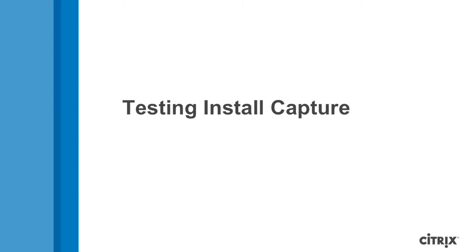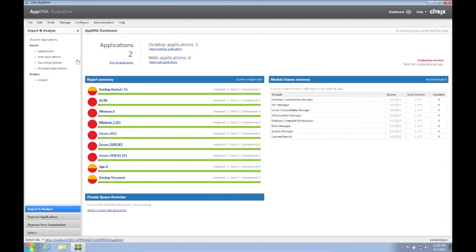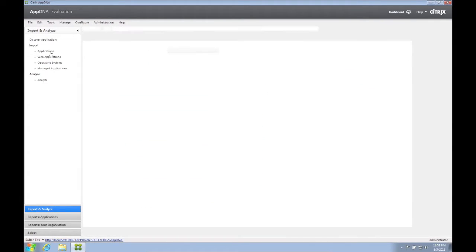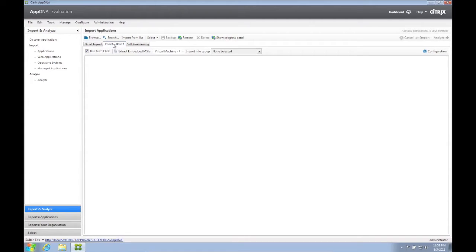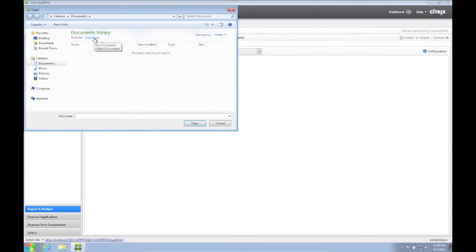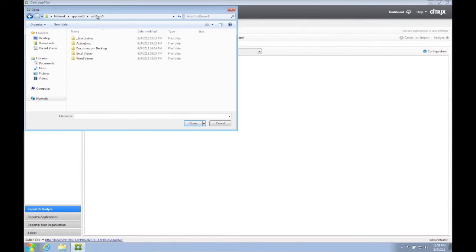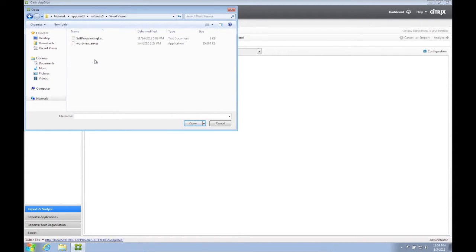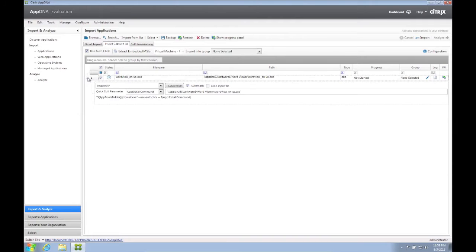Testing the Install Capture facility involves importing a non-MSI package. Again, we go to Import Applications. And this time, we select the Install Capture tab. We click Browse and type in our Software Package shared folder. We select Word Viewer, which is not an MSI package. We double-click the executable and the application is now ready for Install Capture import.